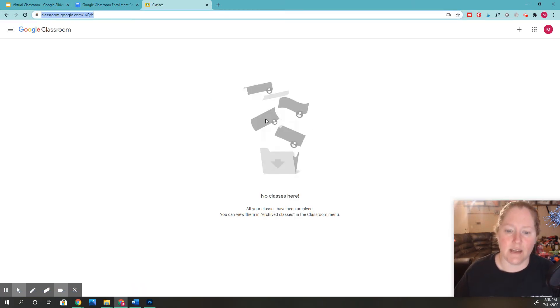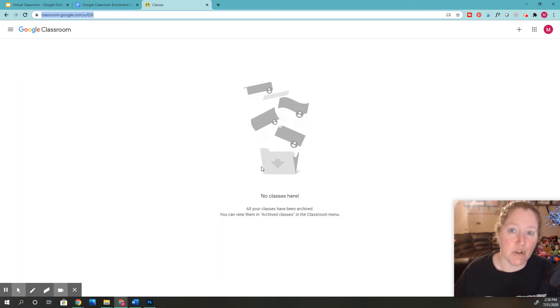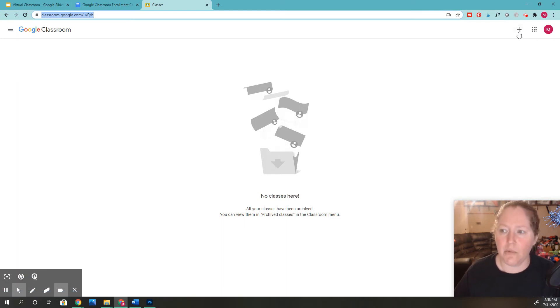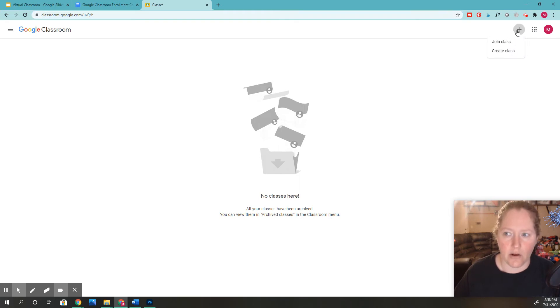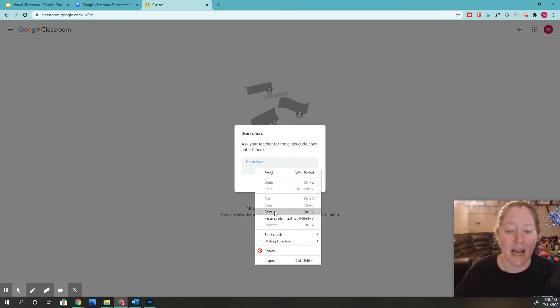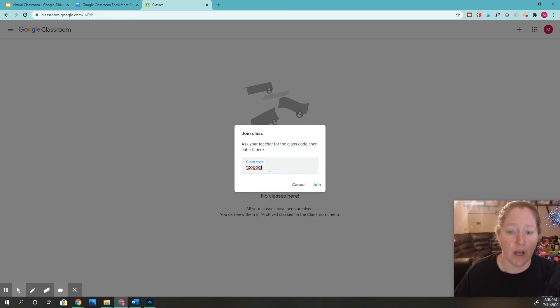And then what I'm going to do, it says I don't have any classes. You might have one or two classes if you're already enrolled, but we want to go to this little up arrow right here. And when we click that little up arrow, we're going to click Join Class. And then you're going to paste that code in here that we copied. And we're going to click Join.